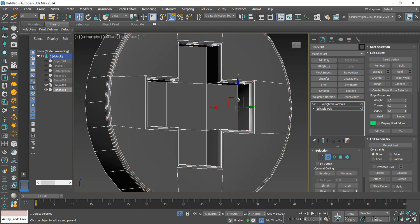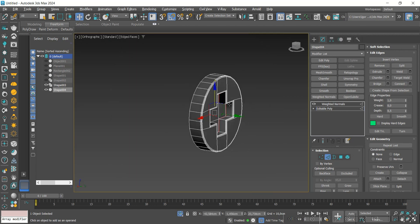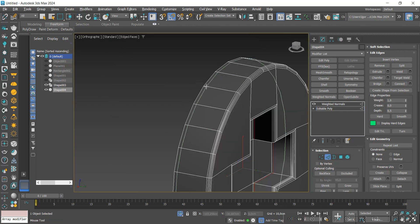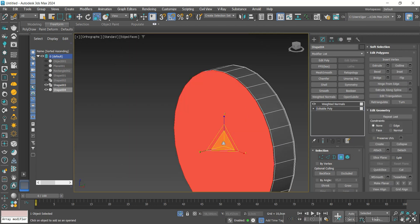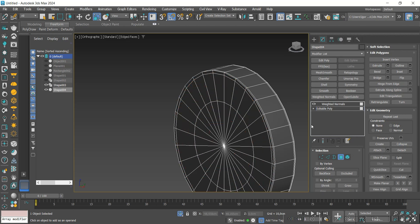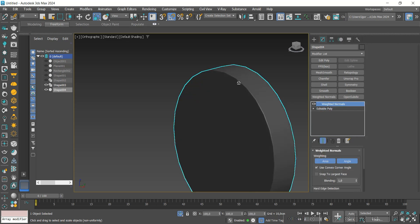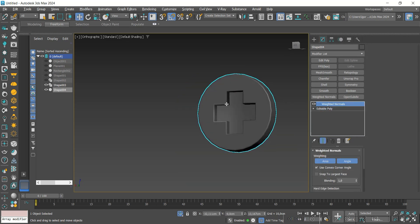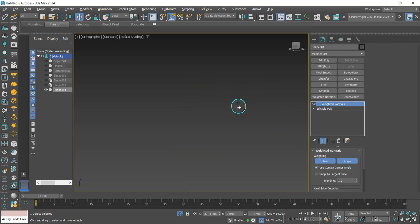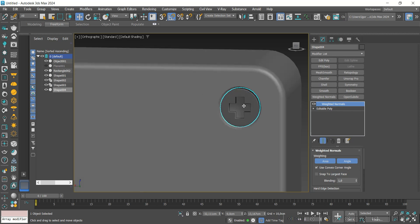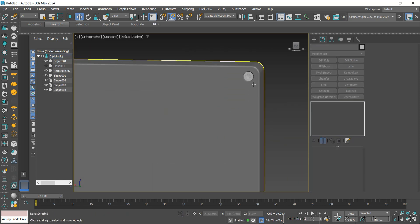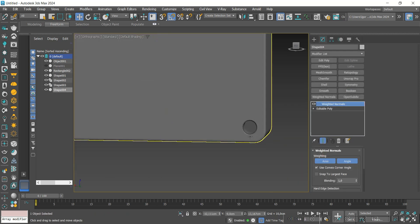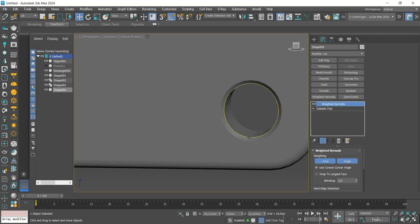I'm going to add some support loops and then Weight Normals. I'm going to change the color of the parts. We don't need the lines anymore, so we are going to delete them.